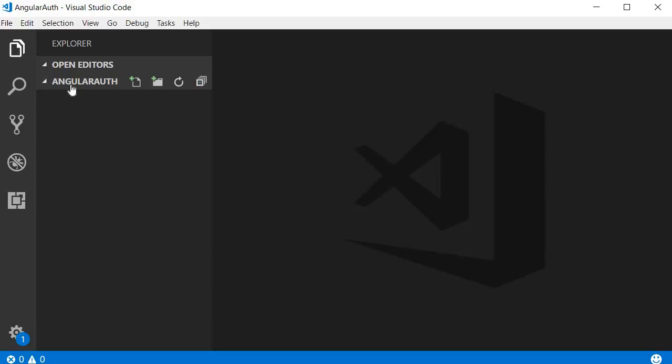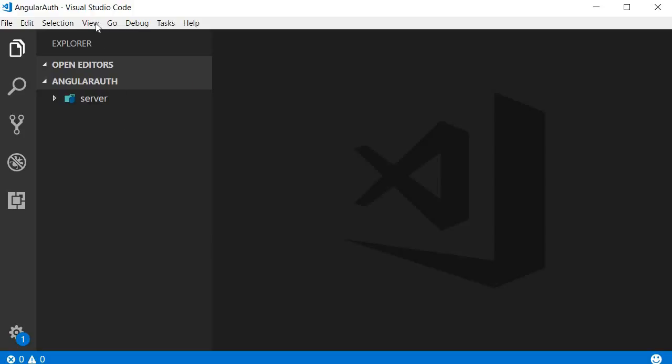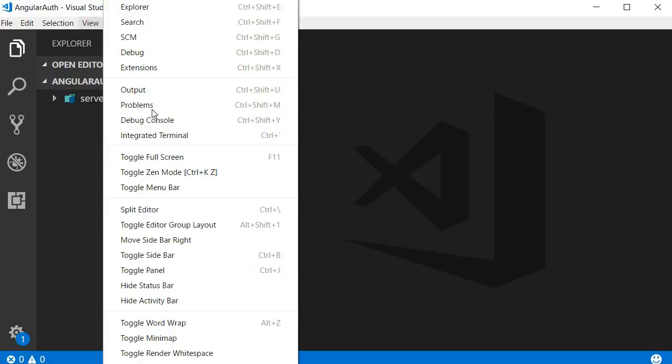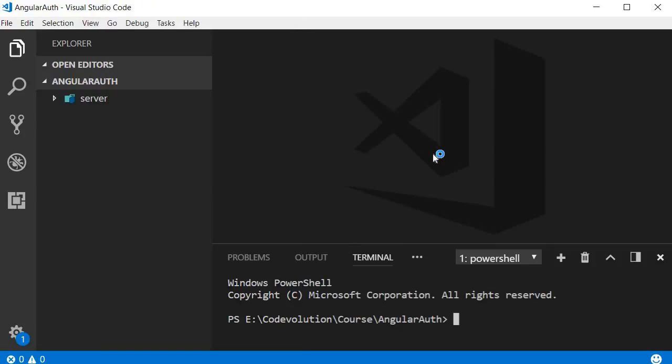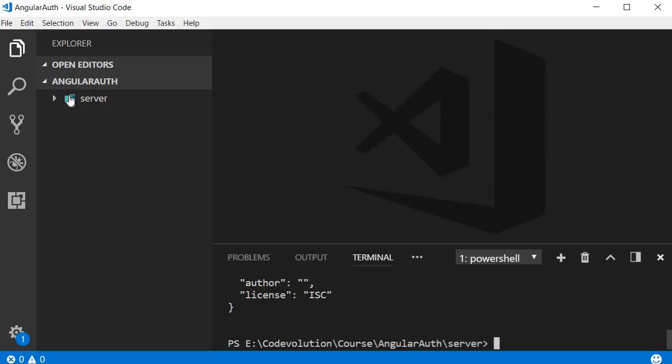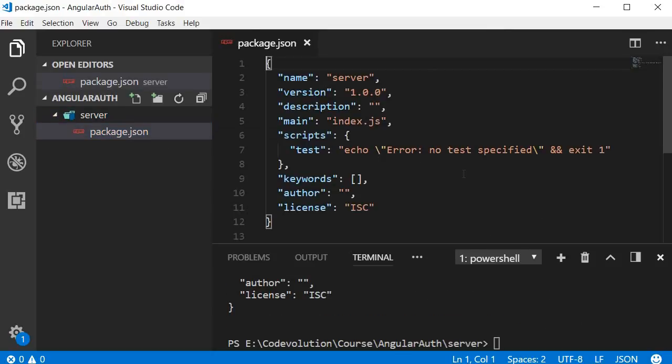I'm going to create a new folder called server which contains the back-end code. Within this server folder, I'm going to initialize a new package.json file. So open the integrated terminal, navigate inside the server folder, and run the command npm init --yes. You should now have the package.json file.